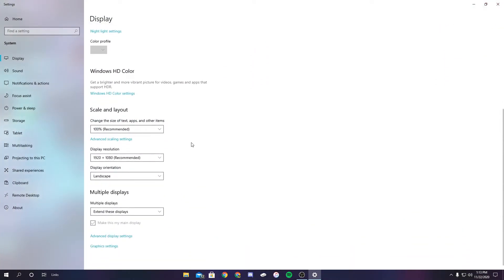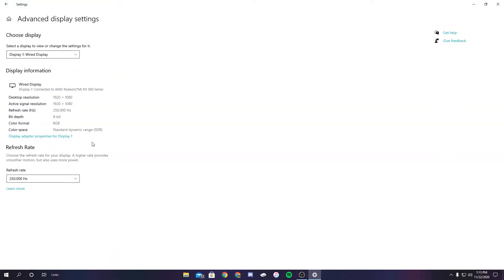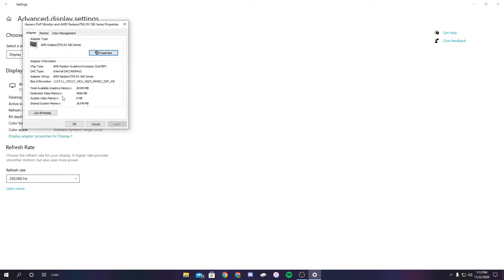Now from this page, you're going to scroll down. It says advanced display settings—this little blue button. Click on that once. Now you're going to go here to display adapter properties. I'm going to click that.